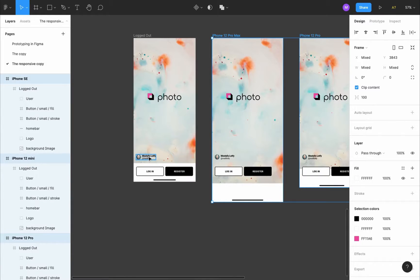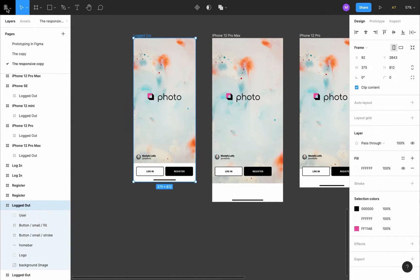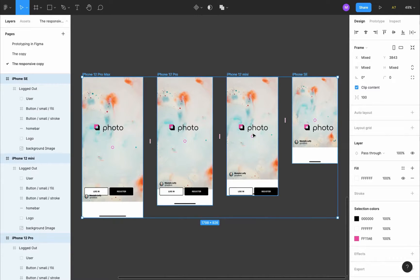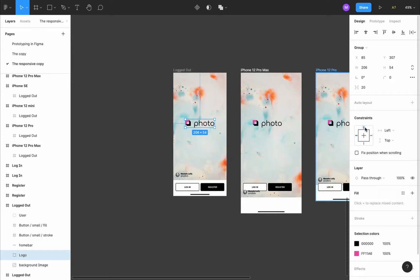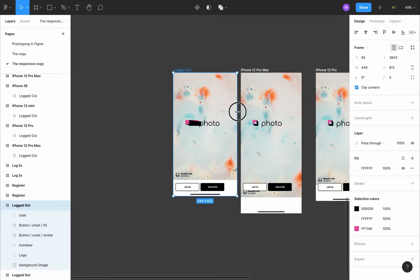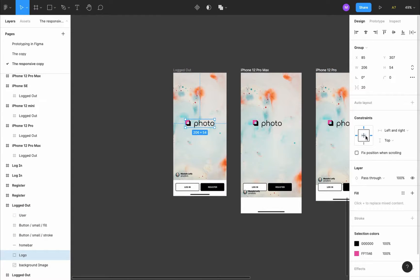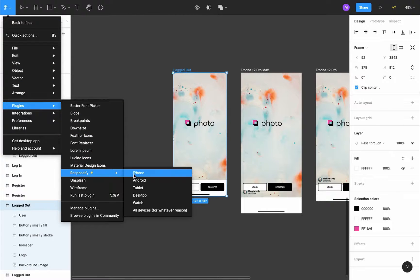Let's work on the avatar. It's constrained to left and top, so let's change it to left and bottom — just click on the bottom. Run Responsify to check. For the logo, it looks fine but on the iPhone SE it's a little out of place. If we change the constraints to top, left, and right, the logo will stretch when the width changes. It's better to constrain it to center and center, then responsify to see how it holds.